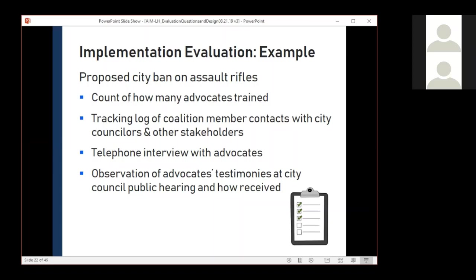Here's another chance to raise your virtual hand. Please click on the hand raise icon if you have helped plan or do an implementation/process evaluation in the past year. We've got several hands up — about three in the bunch. If we asked over a broader, longer period of time, the proportion would certainly be higher. Thanks for responding.